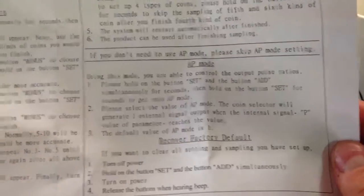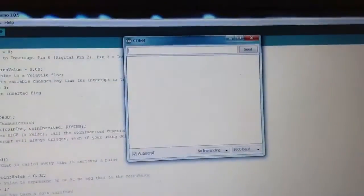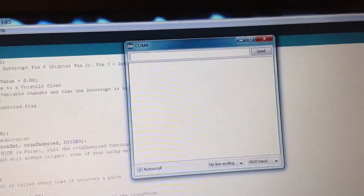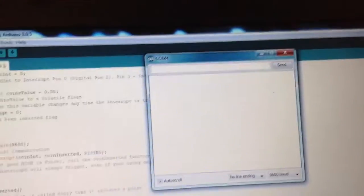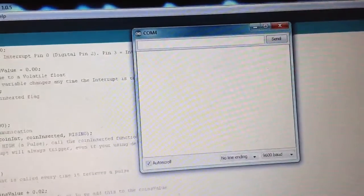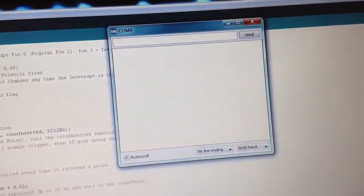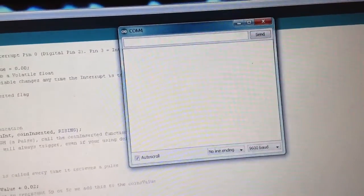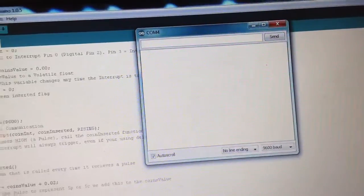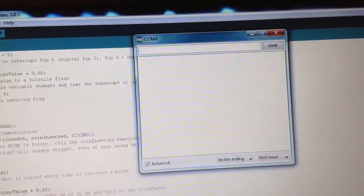I'm just going to go over to my code. This code is not very good and also I've done a bad job of setting the coin accepter up just because I was trying to get it working. I've set a 10p for 5 pulses, so basically I'm going to put one 10p in and it's going to count to 10.